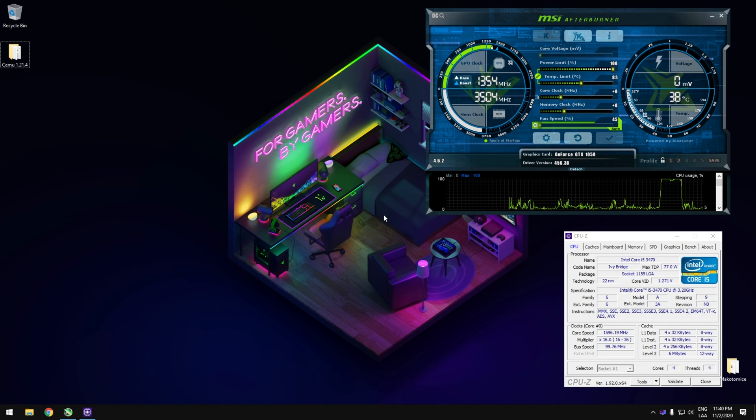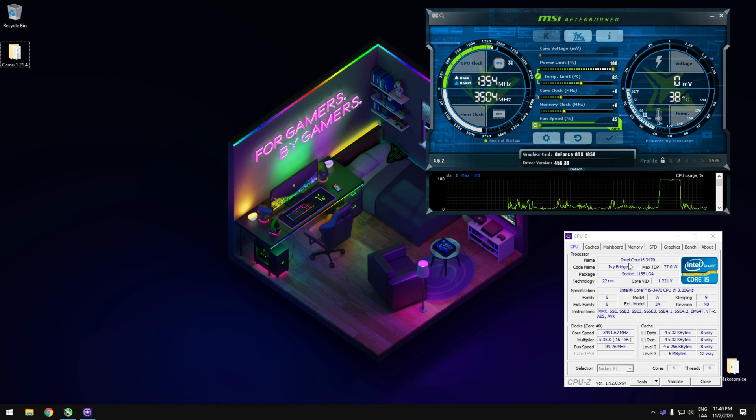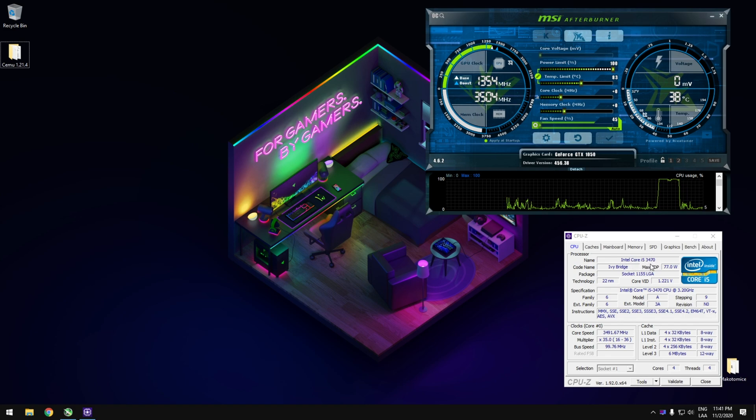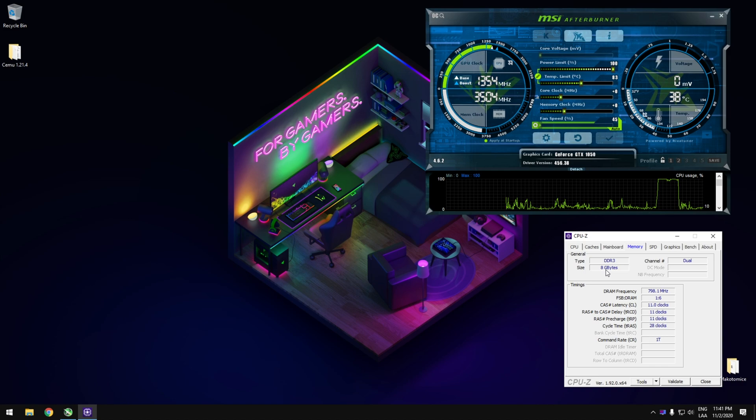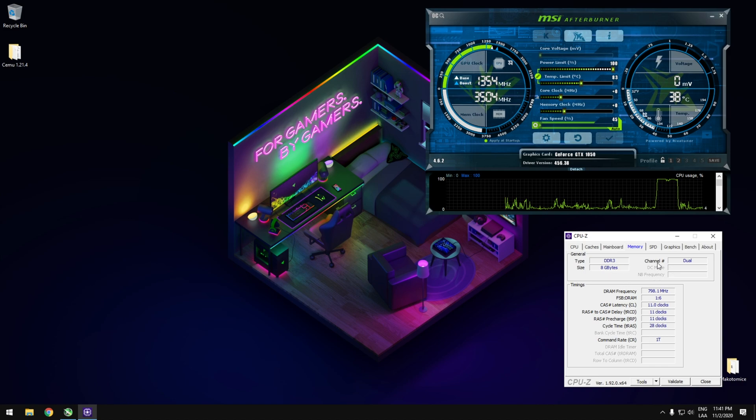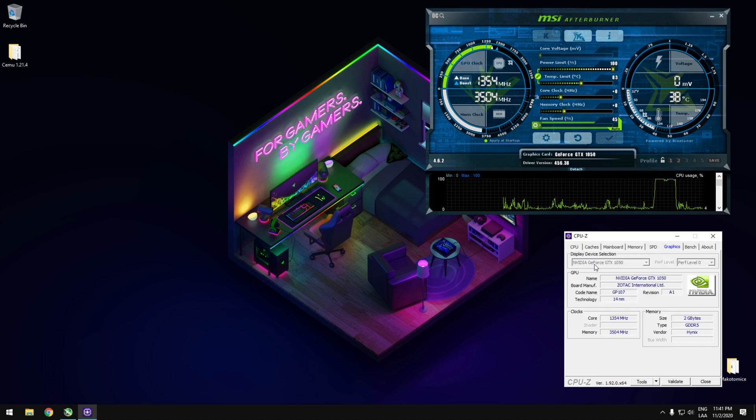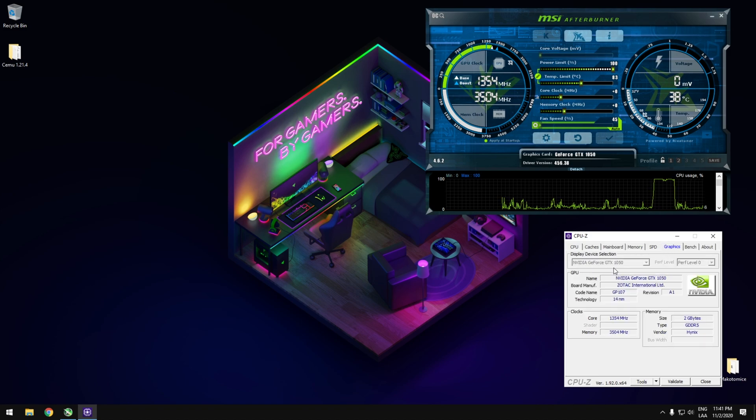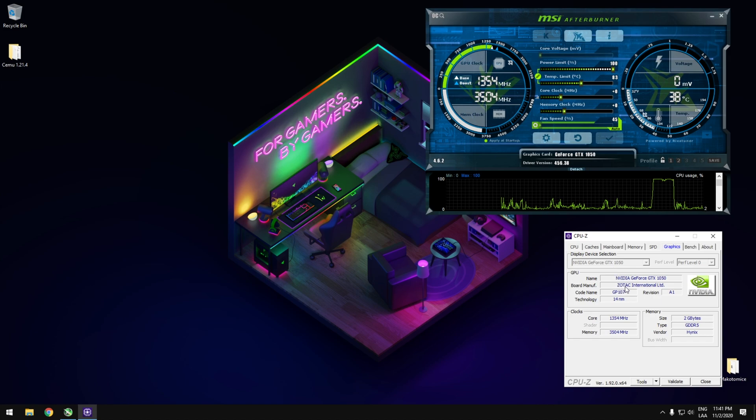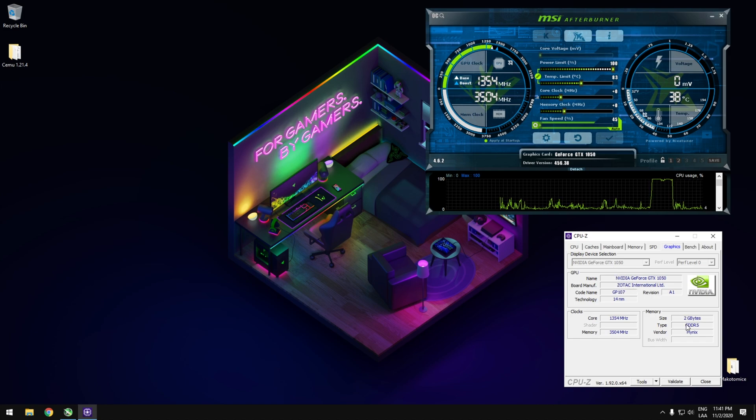This is the Core i5-3470, and also we have 8GB of RAM in dual channel, this is very important. And the graphics card is the NVIDIA GTX 1050, the Zotac model. This one has 2GB of GDDR5 memory.